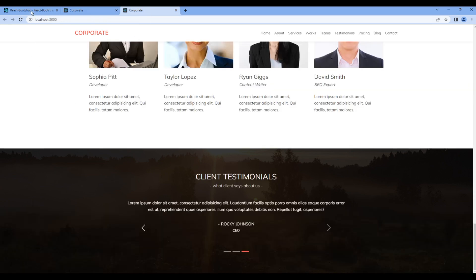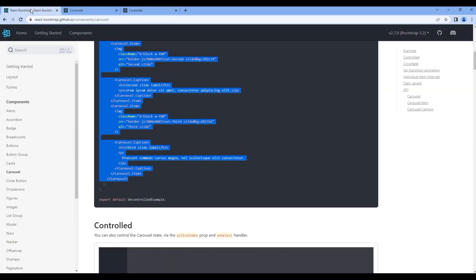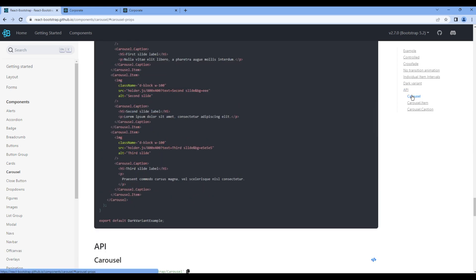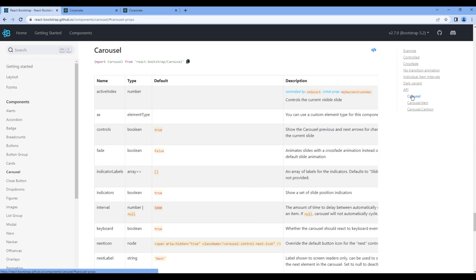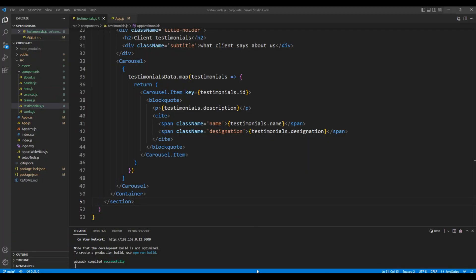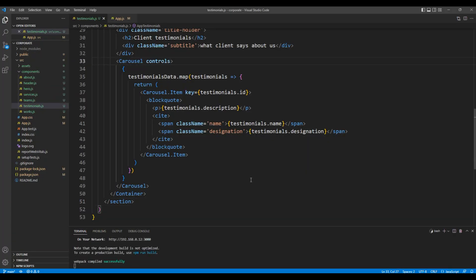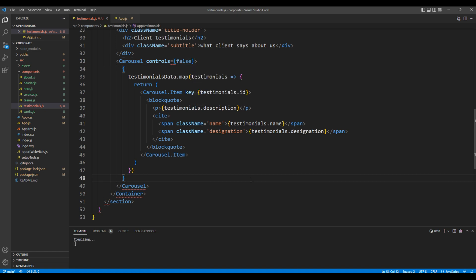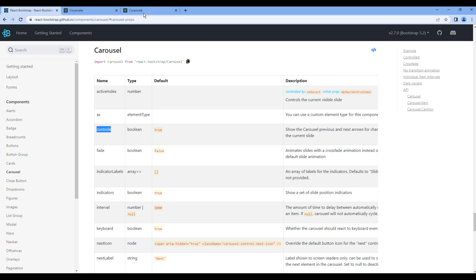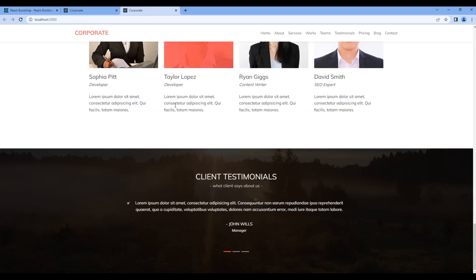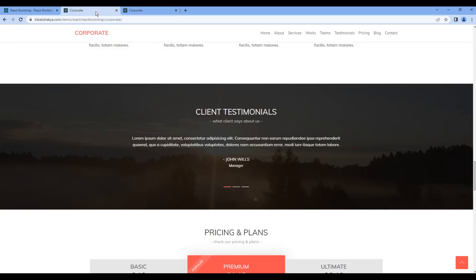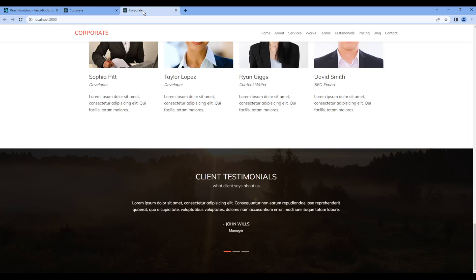To remove them you can click on the API carousel. We can simply add controls and set them to false. So in the carousel element add controls and set them to false. Check the preview again and this time it is looking exactly the same as in design. Great.